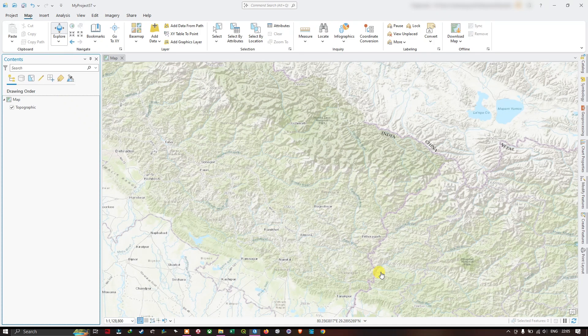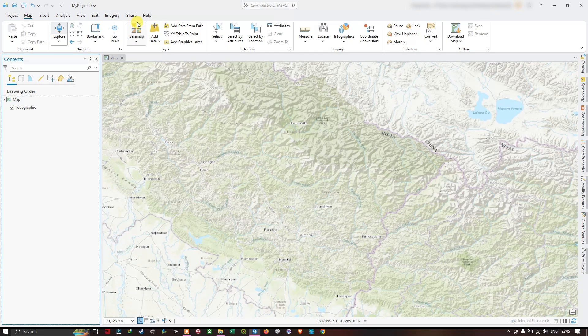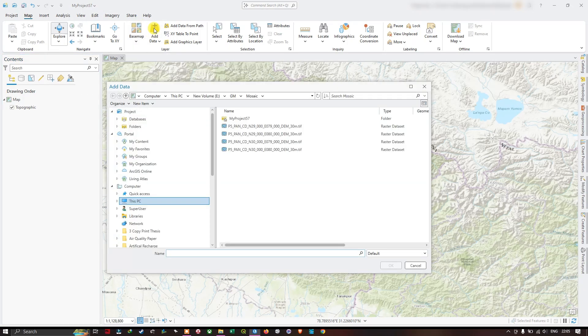Hello everyone, welcome back. In this video tutorial we are going to see how to mosaic raster layers using ArcGIS Pro. We are going to work with raster DEM, so let us first add the data.